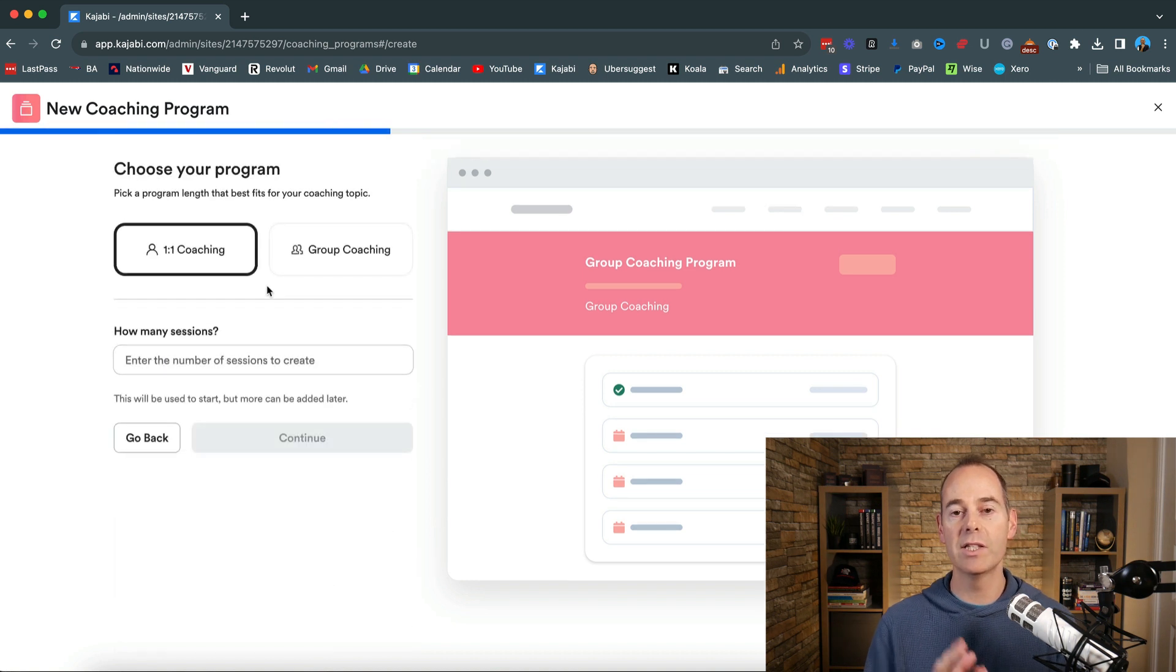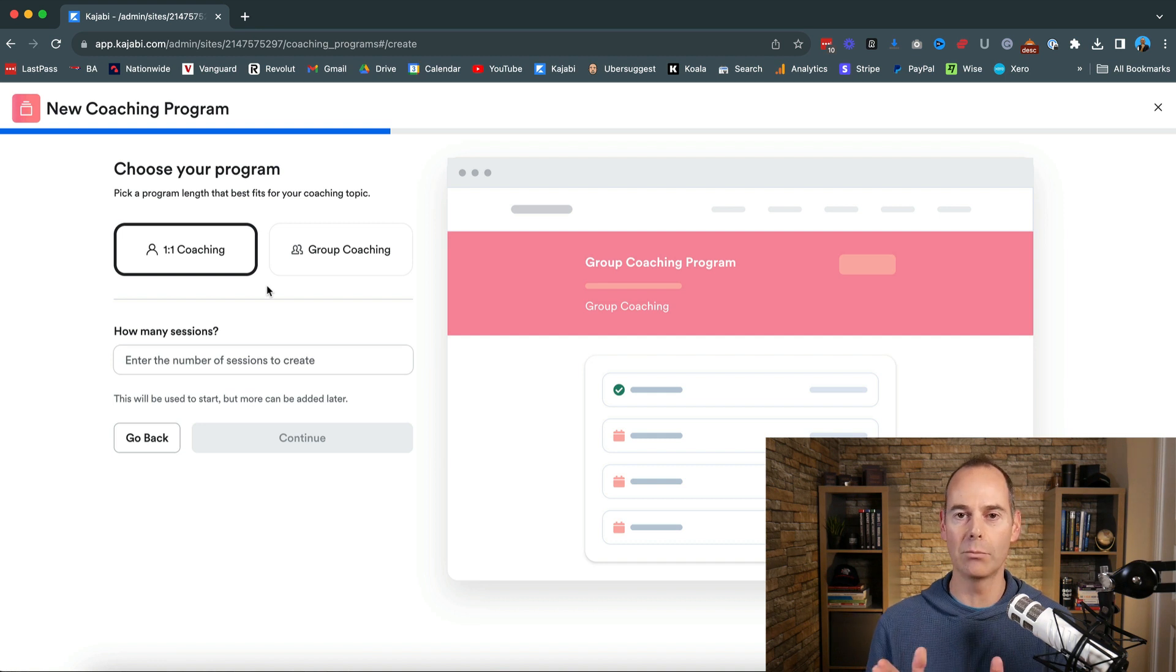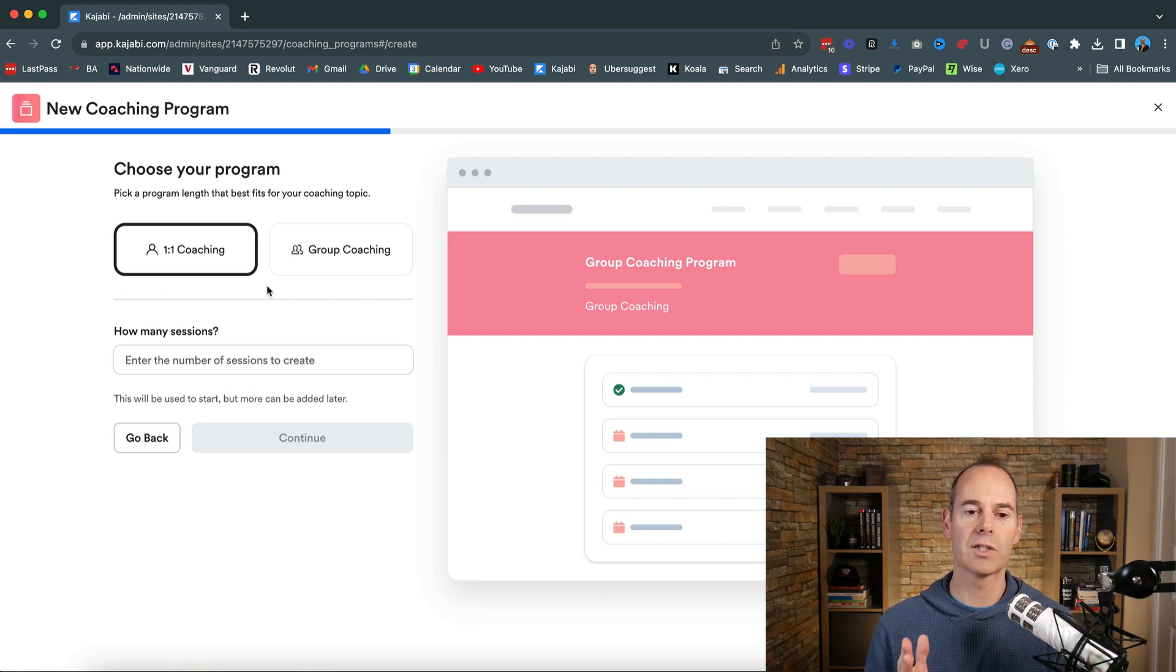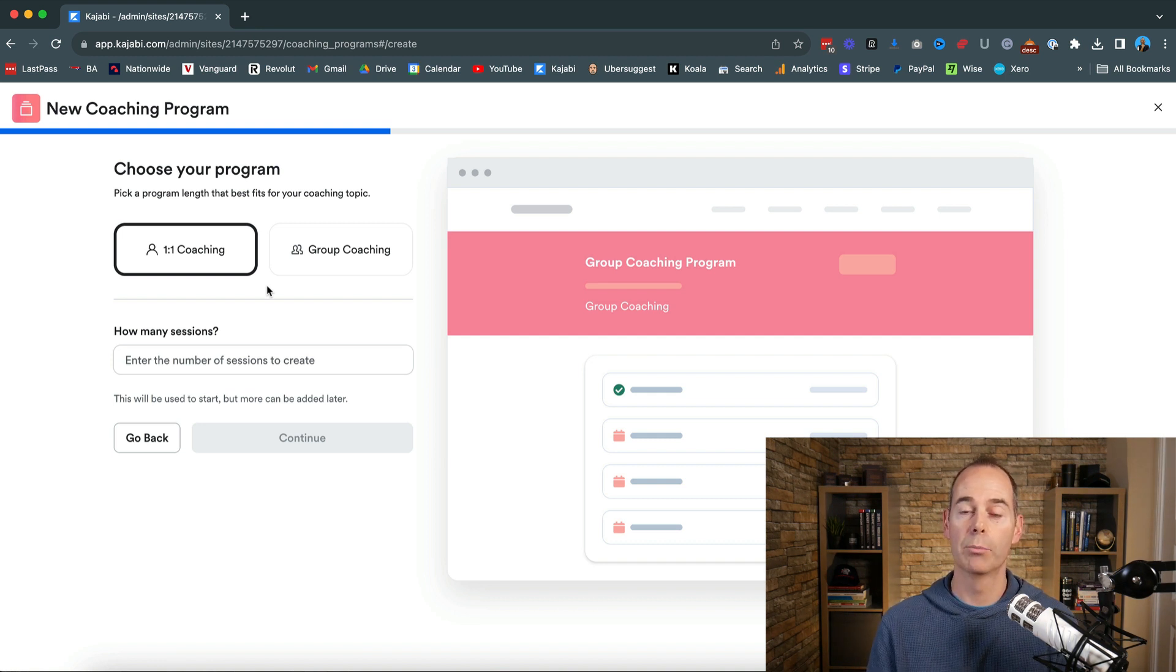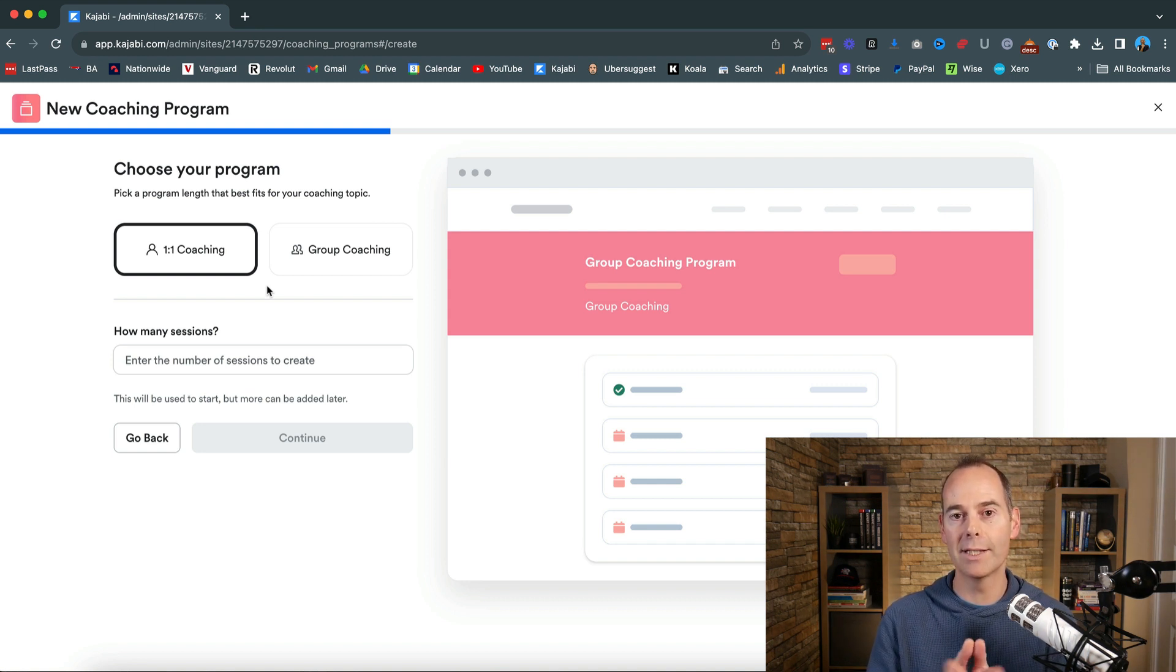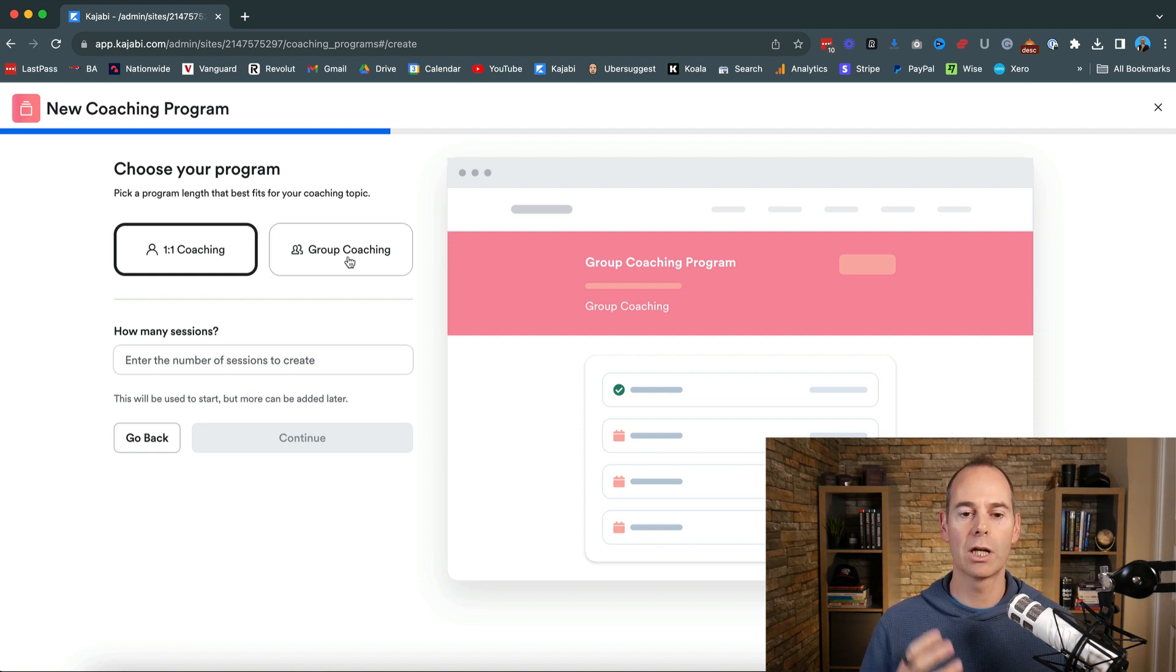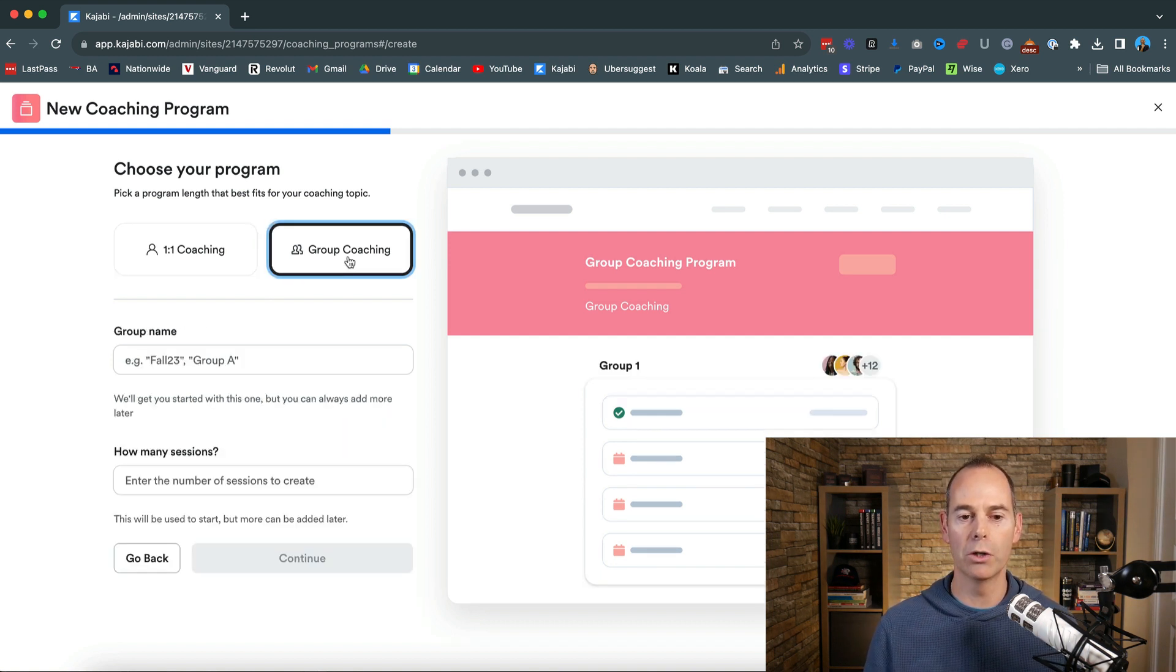Now this is the difference. This is the difference when you get to this point it's the same product. So you either have to select one-to-one coaching which is my previous video that I will link to or you can set up group coaching. From here it splits into two different sub products if you like and so I'm just going to click group coaching now it's going to ask me for my group name.